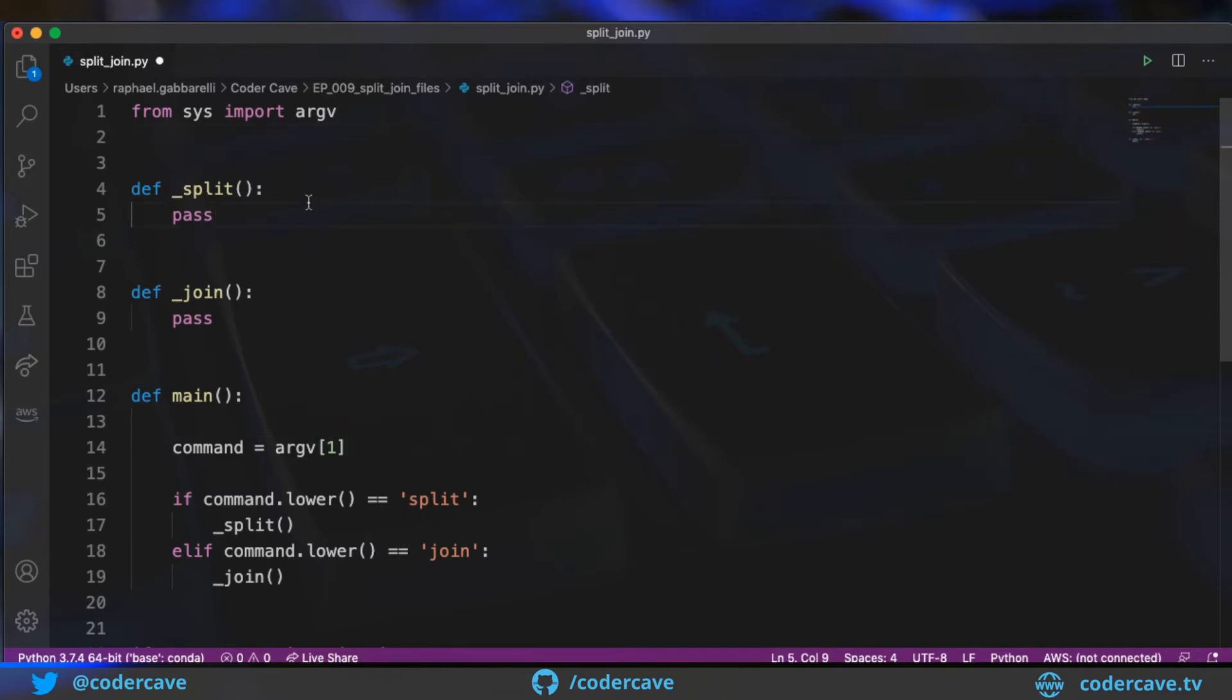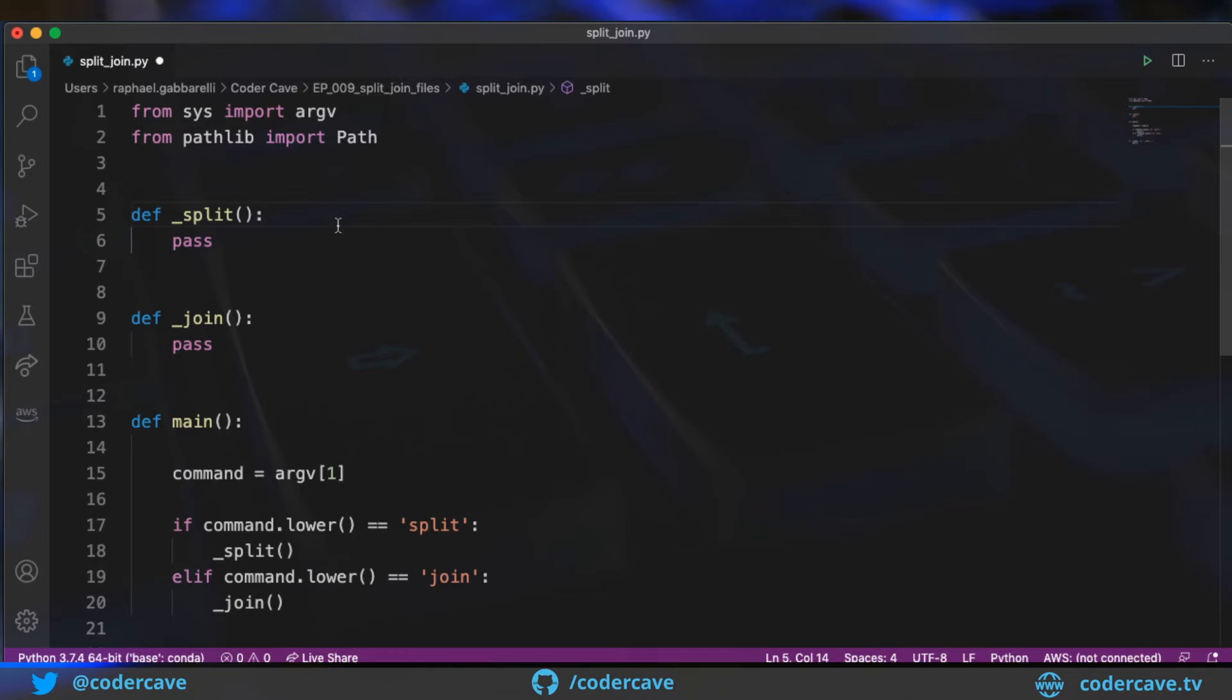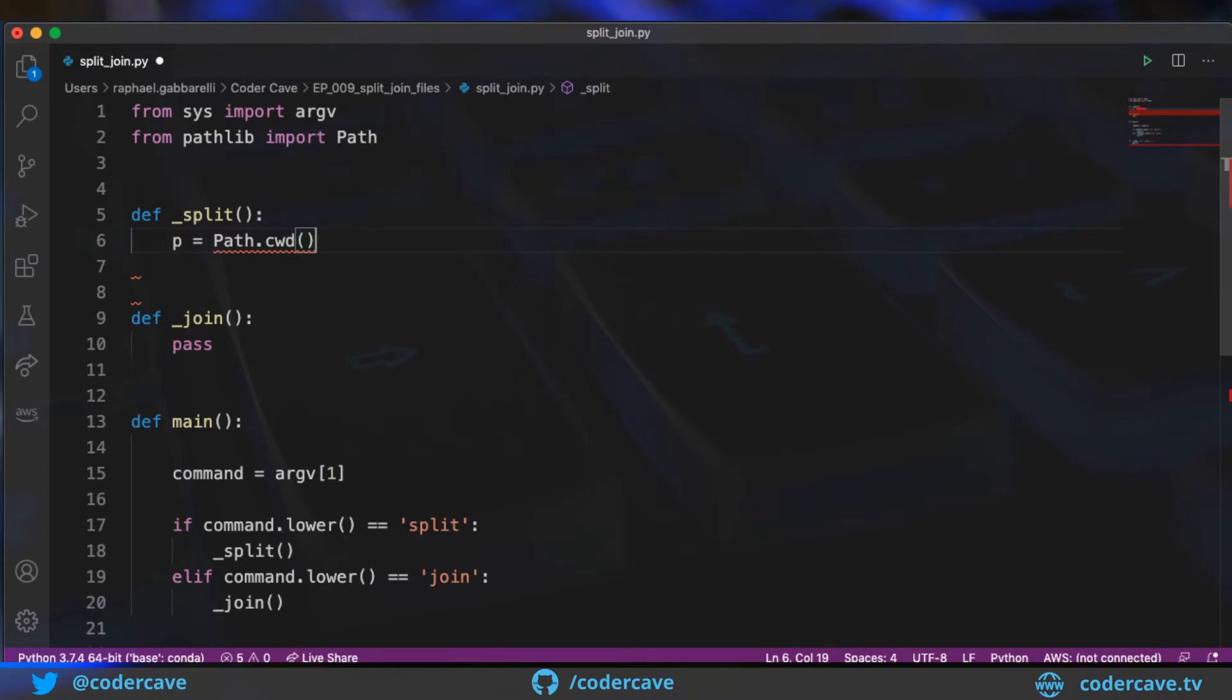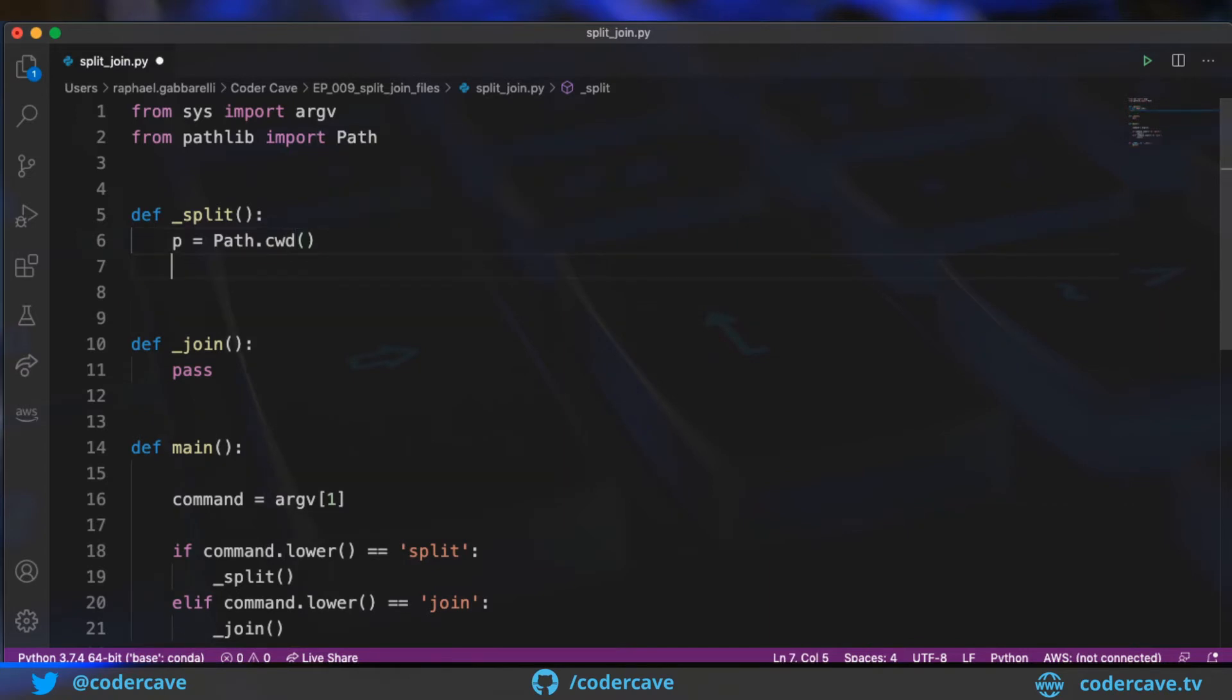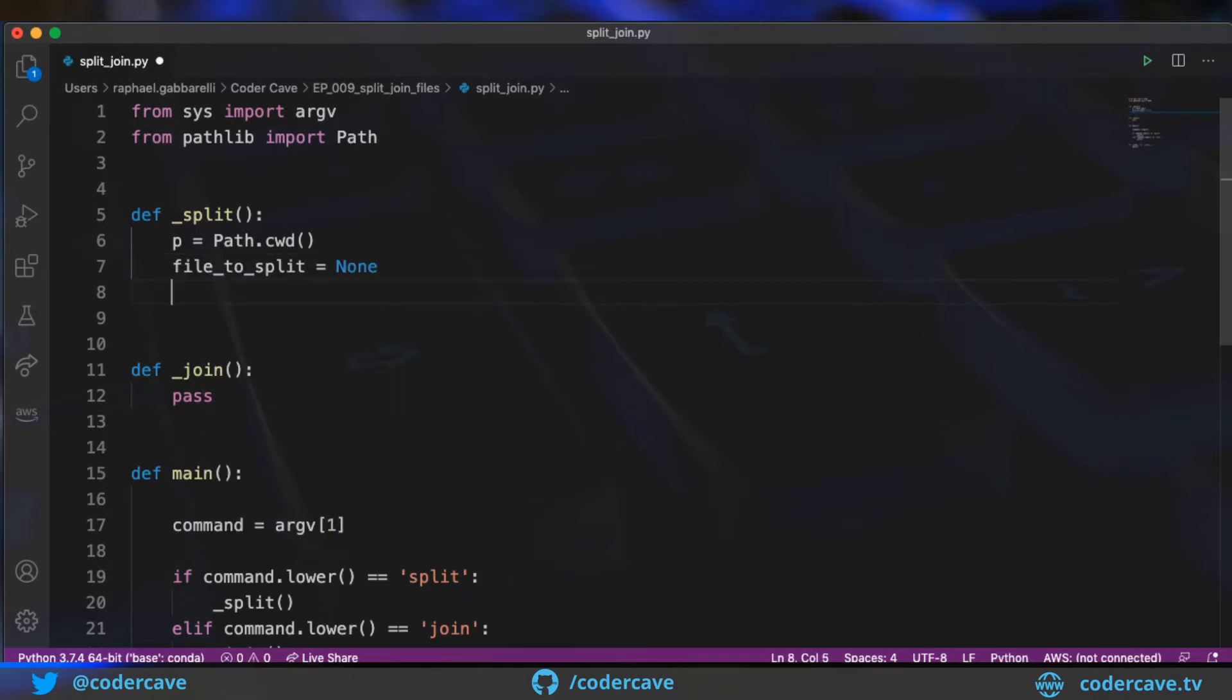Now we can start working on our split method. So the first step is to find the file that we need to split. Our assumption is that the folder in which we are working only contains the file that we want to split. So first thing, we need to find the reference to the current working directory. So we are going to use pathlib to help us with the coding. Path has quite a few interesting useful methods. So here we are going to find the path is going to be the current working directory. So path.cwd. So here we have a reference to the current directory. And then we need to find the file to split. So let's code the reference. And then we use the iter method of path.